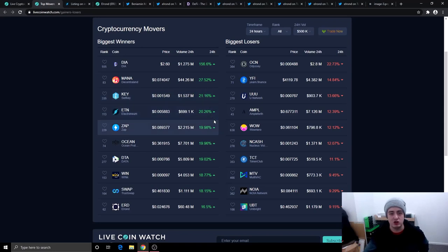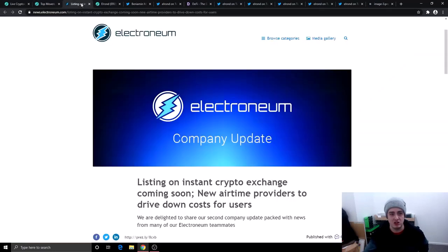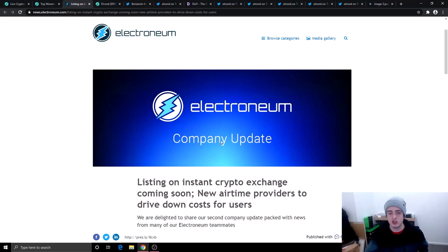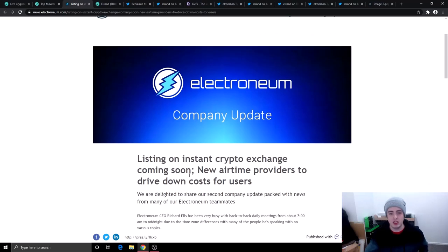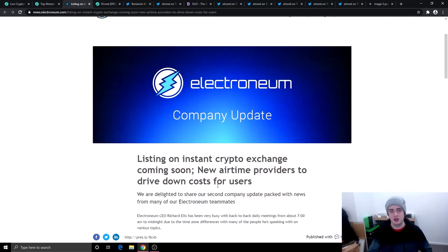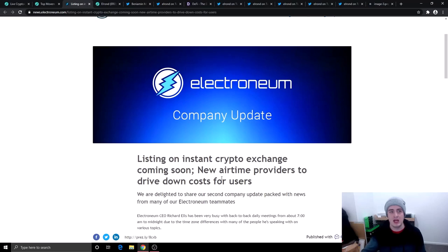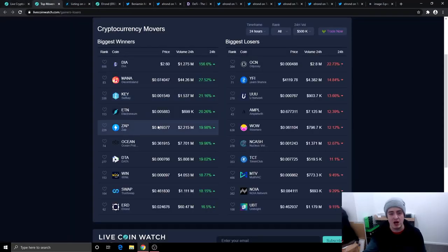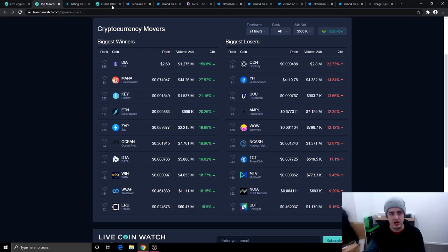The reason Electronium is making moves today is the Electronium CEO Richard Ells did update everybody. He's saying that they're going to get listed on an instant cryptocurrency exchange coming soon. That is not Binance. They're getting their new airtime providers to drive down costs for users. They updated them on the blockchain. So basically there was a massive update today with Electronium and that is what is driving the price up 20% on the day.